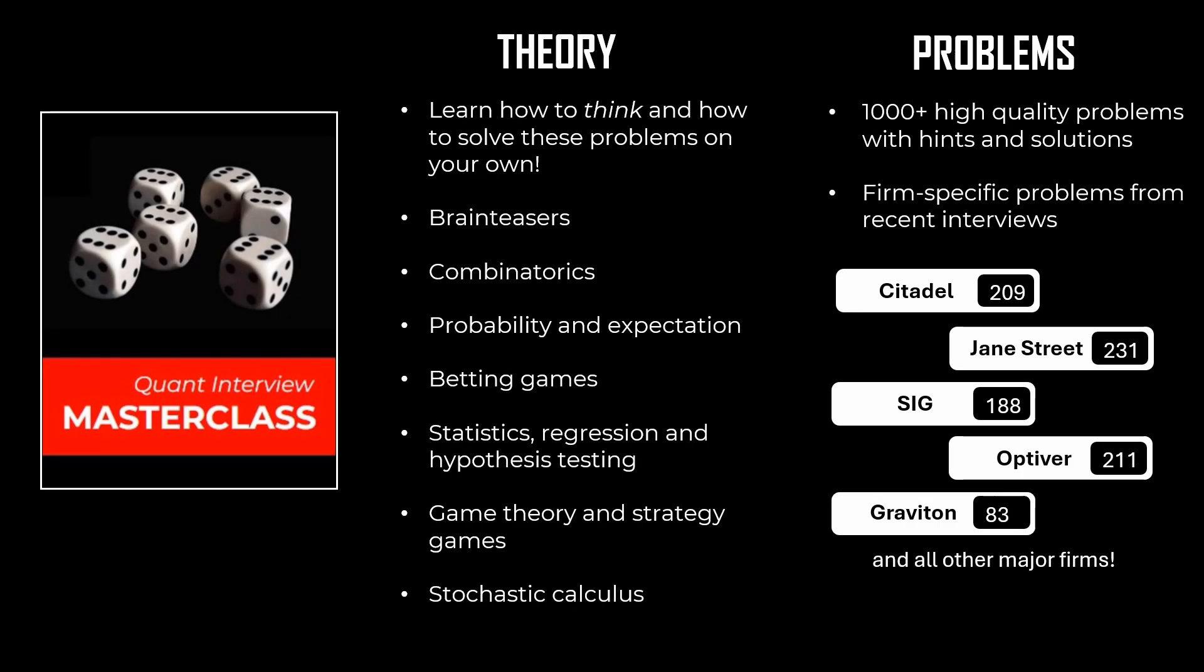Hope you liked the video. If you want to learn how to solve these kinds of interview problems, we invite you to check out our course Quant Interview Masterclass, where we teach you how to think when solving difficult problems. We also cover the entire theory specifically tailored for Quant Interviews along with over a thousand problems.